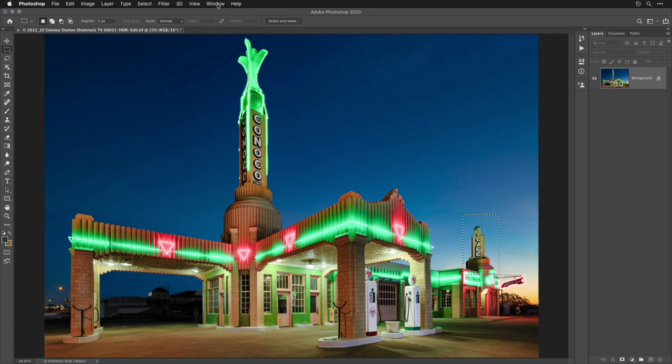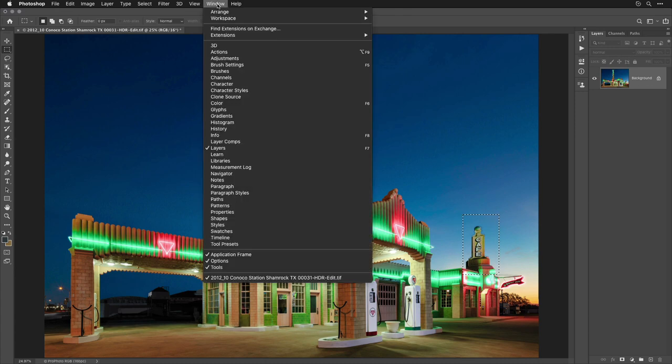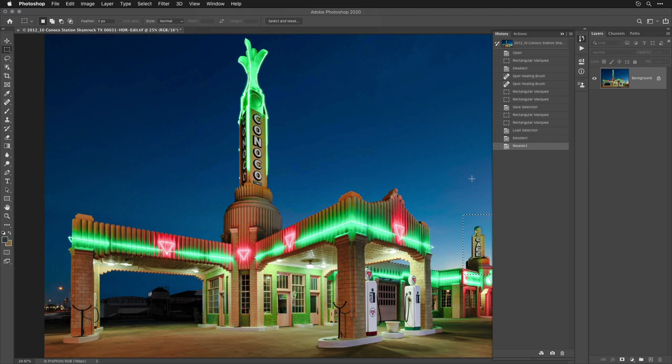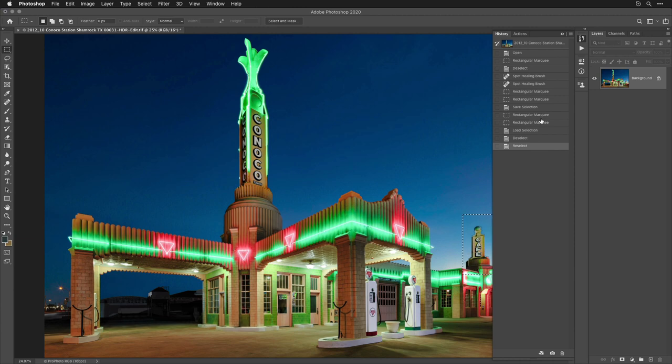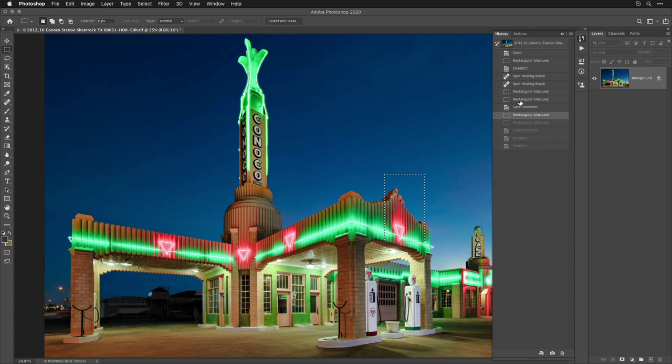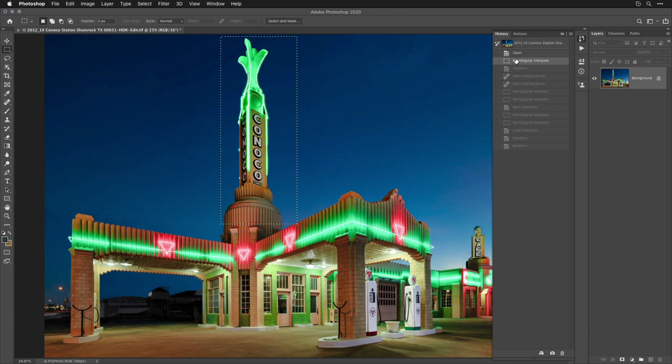But if I go up to the Window menu, and I choose History, this will give me a list of all the steps that I've done in the past. And within this list, I should see that I used the Marquee tool to make a rectangular selection multiple times. And I could click back on these steps that end up having selections involved. And those selections will appear on my screen once again.